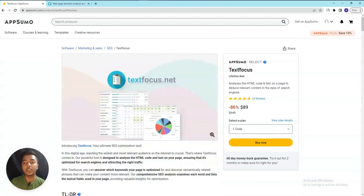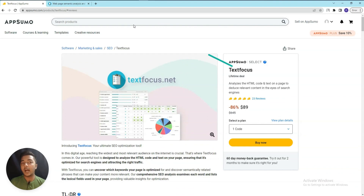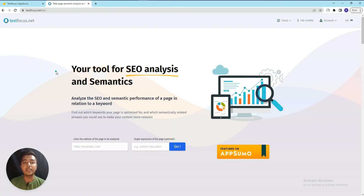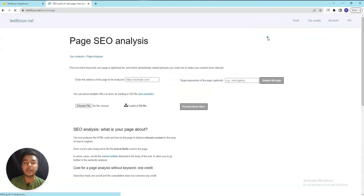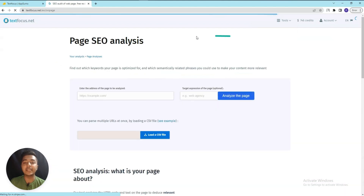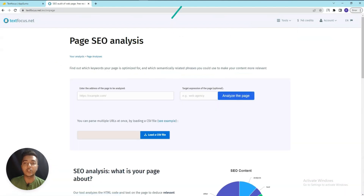Without further ado, let's go to the dashboard of TextFocus and explore how things work. This is the dashboard and they have a total of seven tools. The first one is Page SEO Analysis.